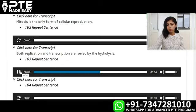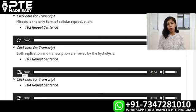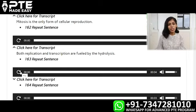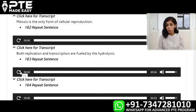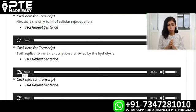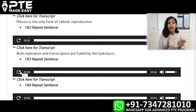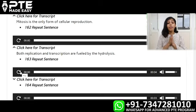Coming to the next question: Stratovolcanoes have a steep profile and a periodic eruption. So, 'stratovolcanoes' — in the mind — and 'steep profile and periodic eruption' — that's on the paper. Then we simply speak: Stratovolcanoes have a steep profile and a periodic eruption. Use the half and half method — it will help you guys a lot.